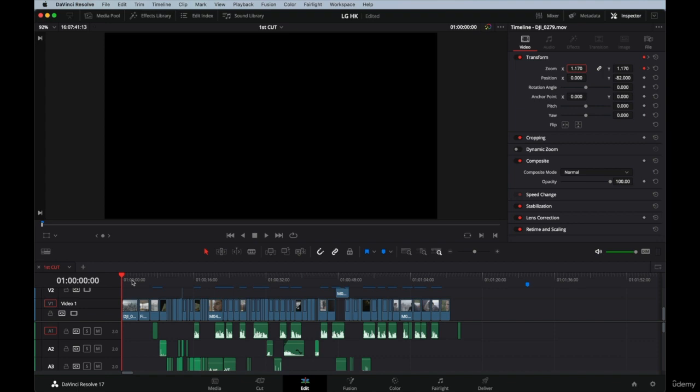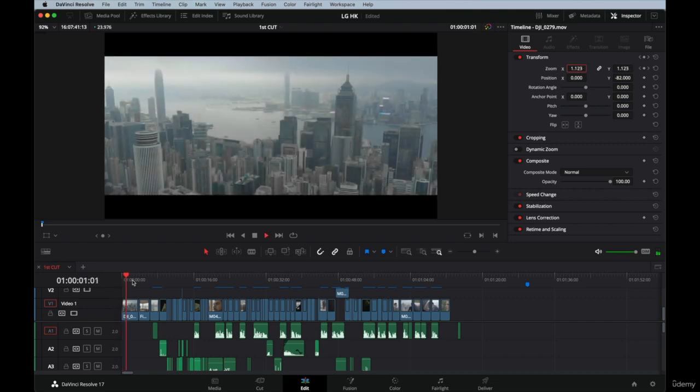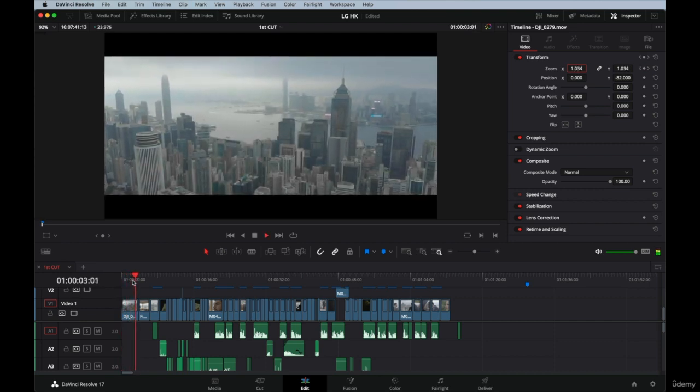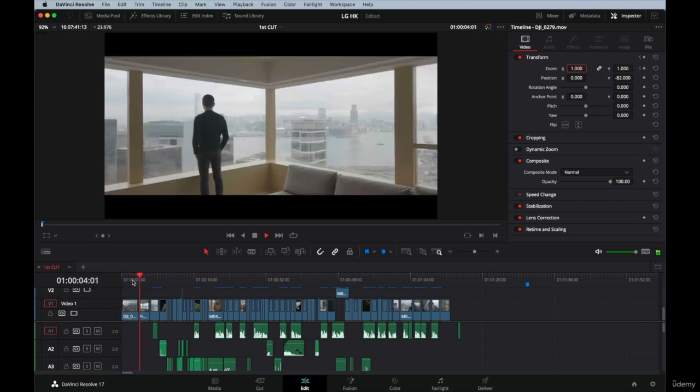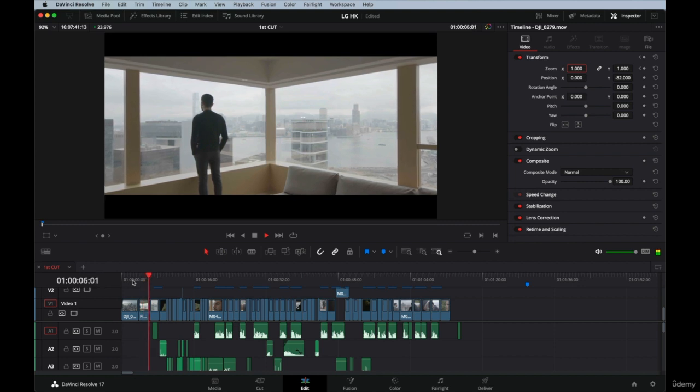This face might not seem important, but trust me it is. It is a very common mistake to watch the edit just once and then everything looks good, okay sending to client - mistake. I recommend you to watch it at least five times.